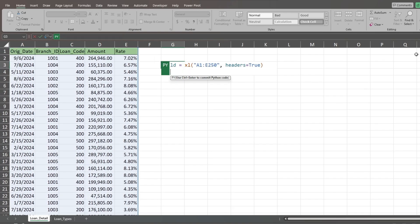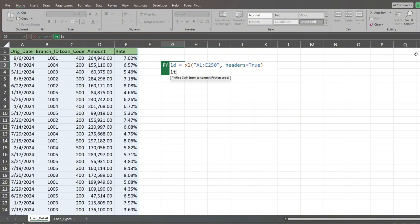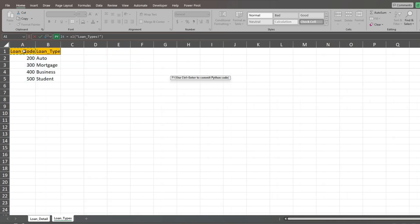We'll hit Enter to come down on a new line and create a second data frame called LT that is short for Loan Types. We'll set LT equal to our Loan Types dataset on the next tab.